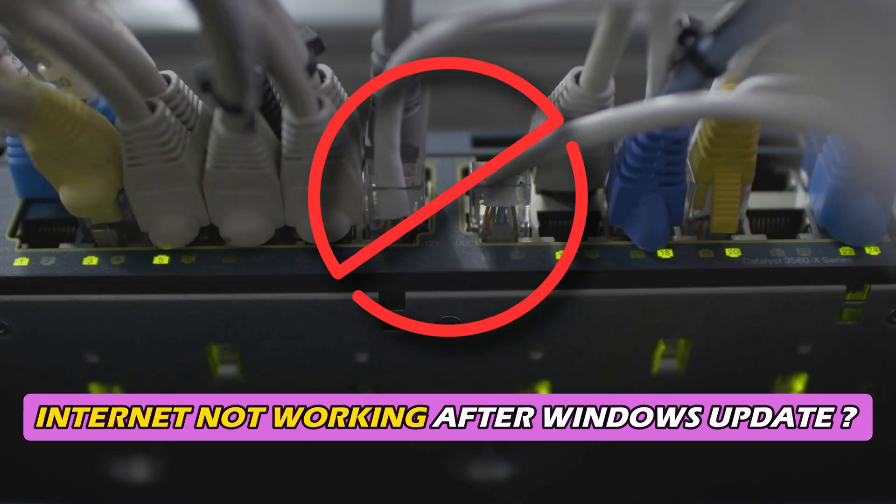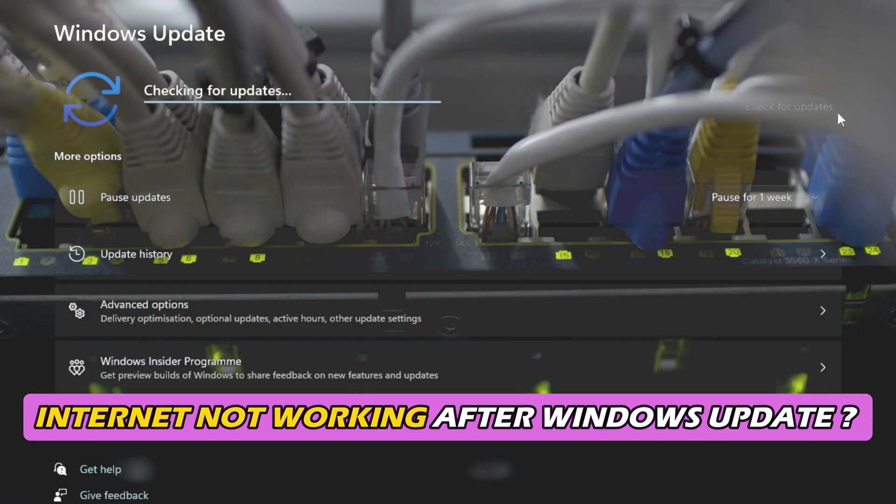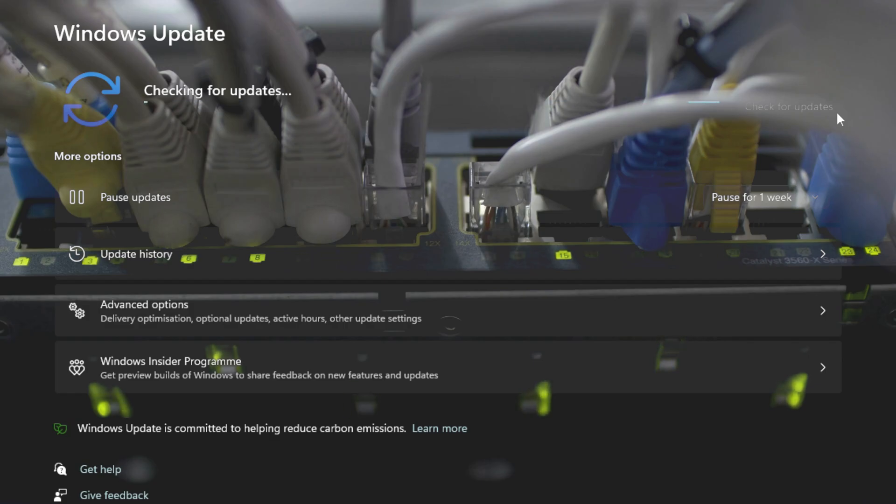Is your internet not working after a recent Windows update? Then you are at the right place as here is how to fix the issue. Let's get started.